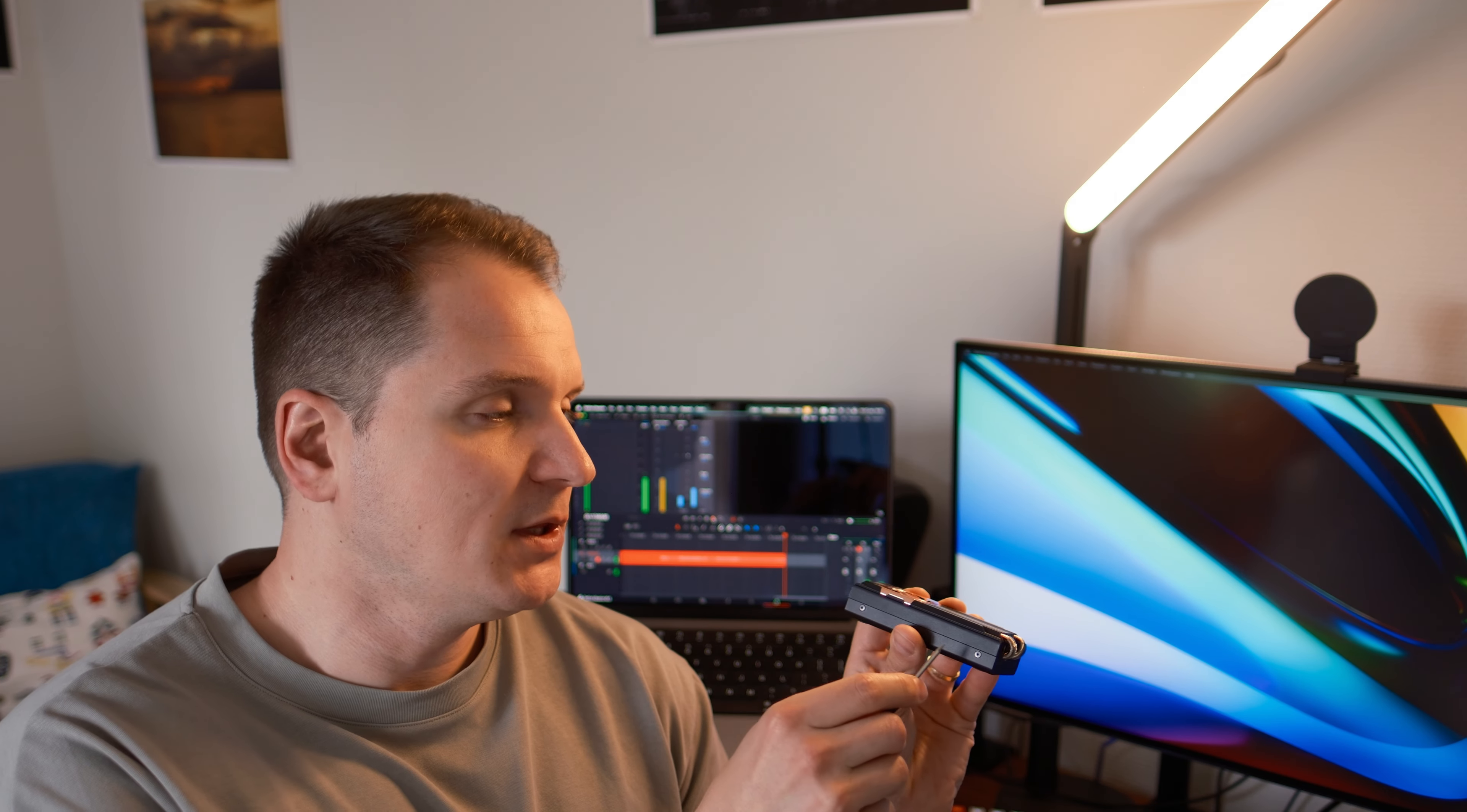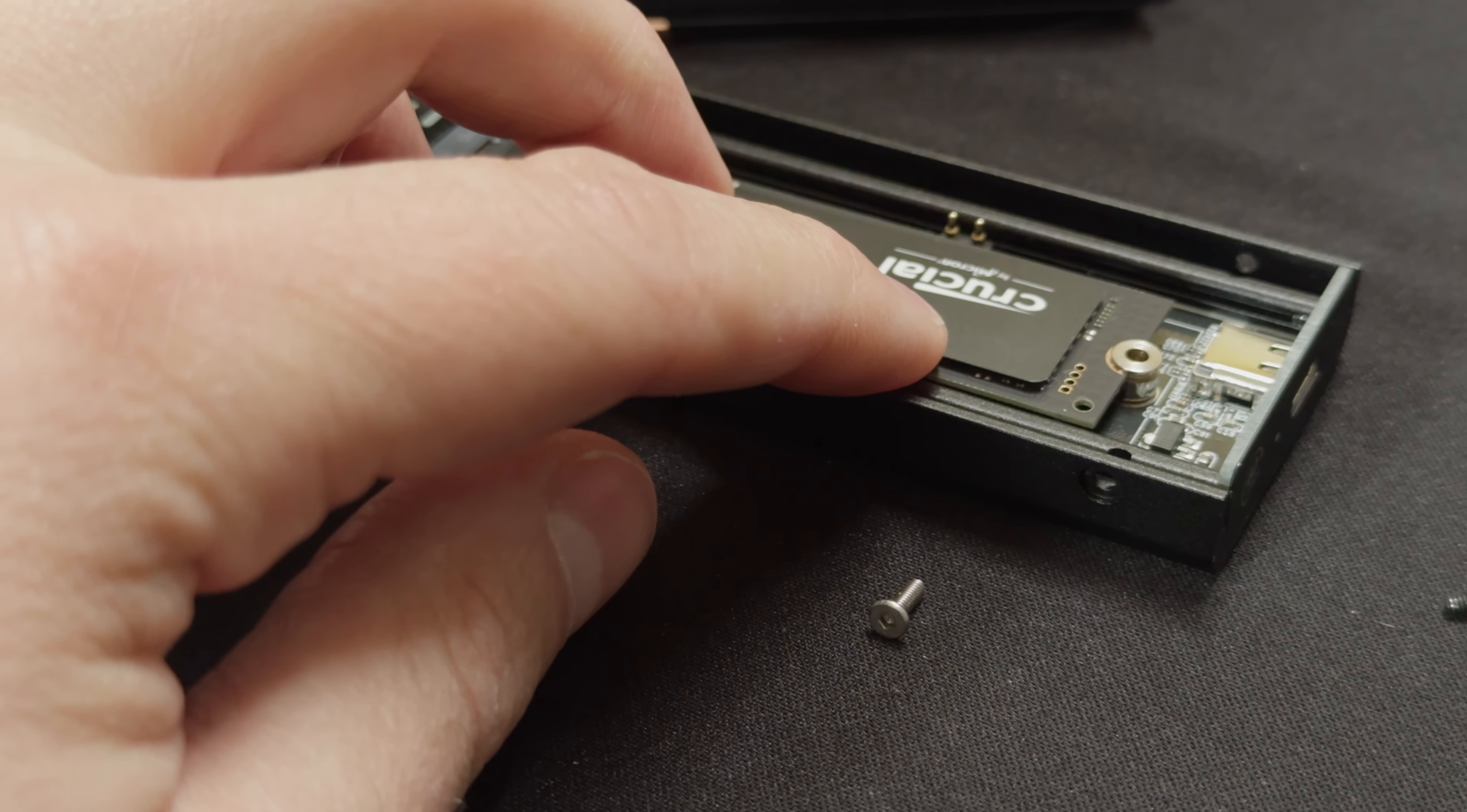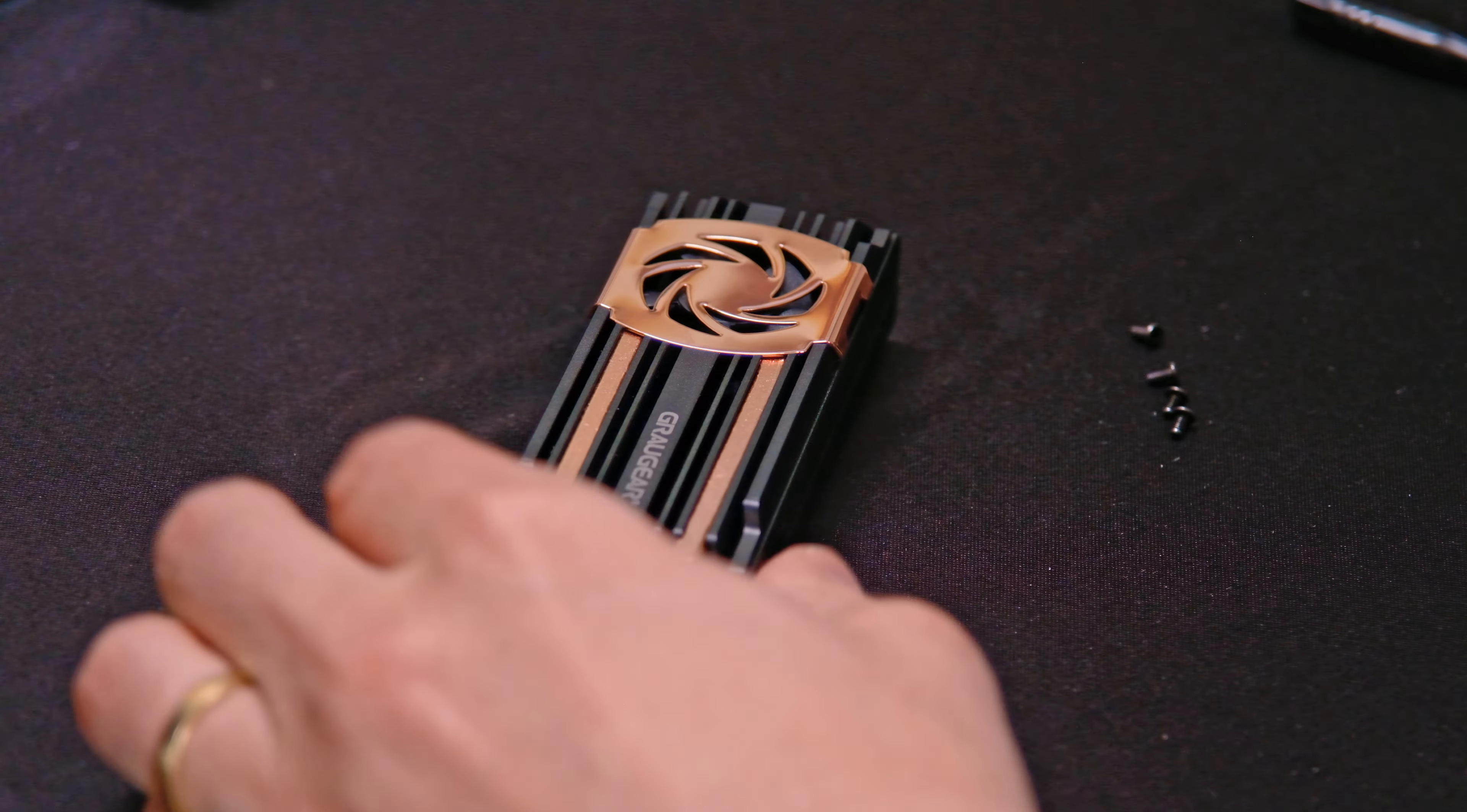And the installation is very simple. Once you open the enclosure with the provided screwdriver, you need to put the thermal pad on the SSD drive, put the SSD drive in the correct place, secure it with the provided screw, put the cover back on and put the four screws back in the enclosure and there you have it. You're good to go.